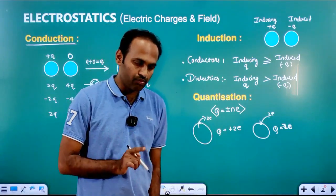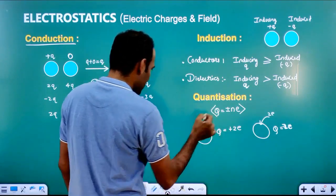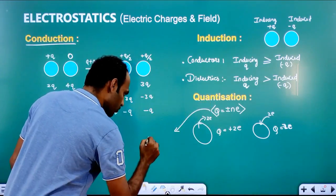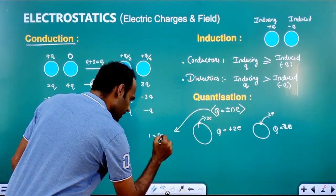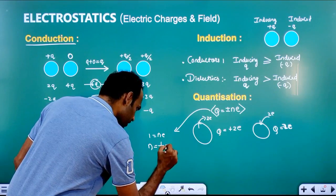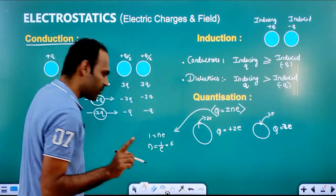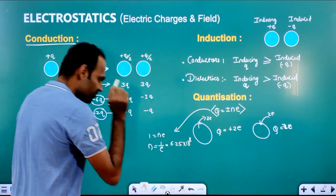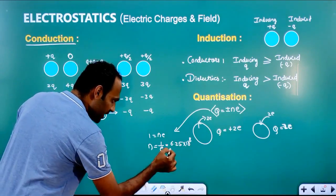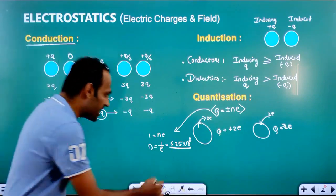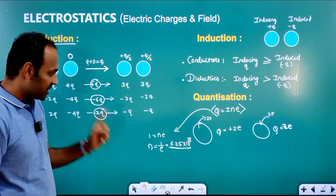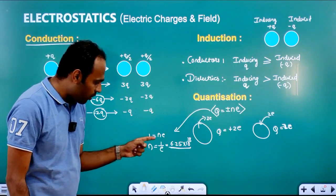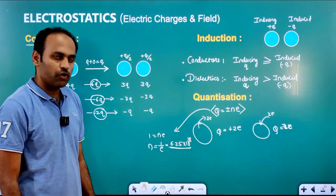One more important thing to remember: q is equal to plus or minus n into e. From this, n is equal to 1 divided by e. The value of 1 divided by e is fixed — it is 6.25 into 10 raised to 18. So one coulomb of charge contains 6.25 into 10 raised to 18 electrons. Wherever you get a term called as 1 divided by e, you can take it as 6.25 into 10 raised to 18.